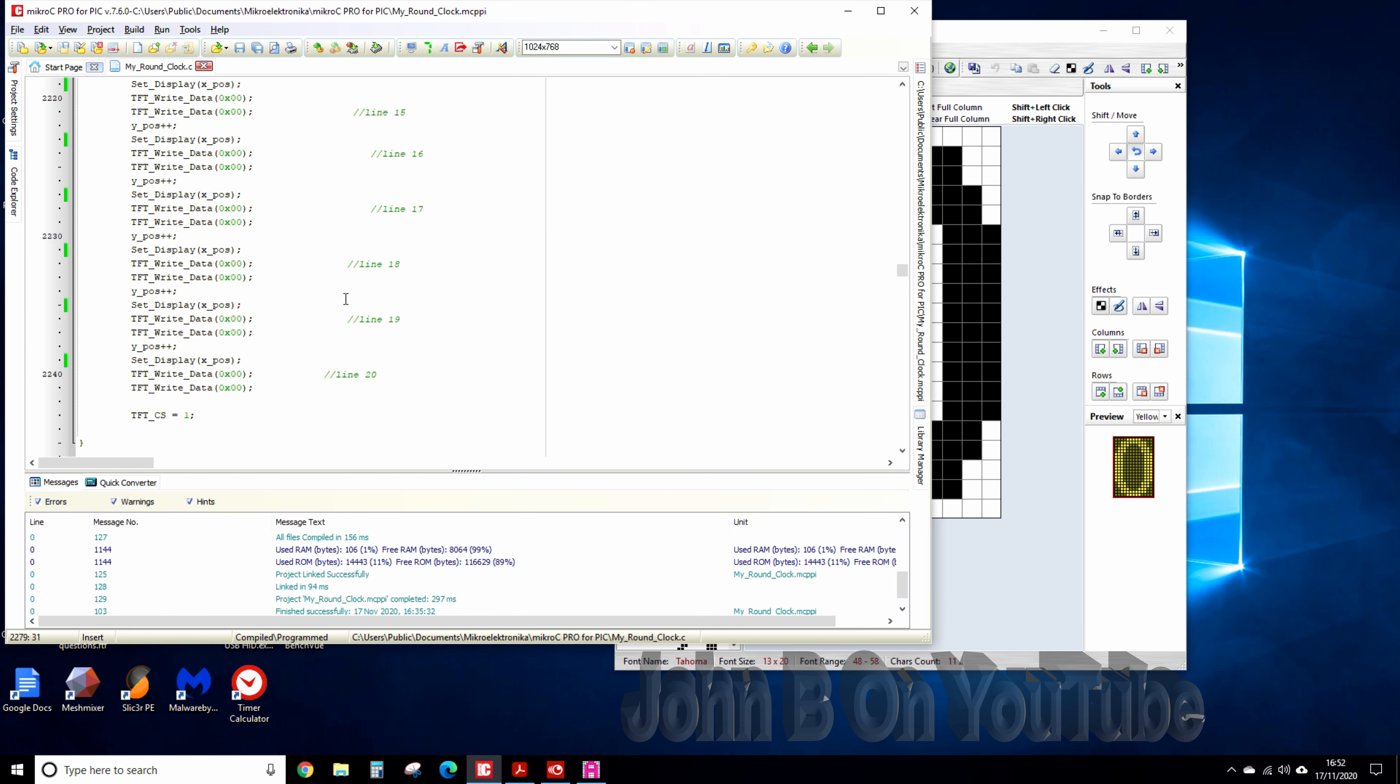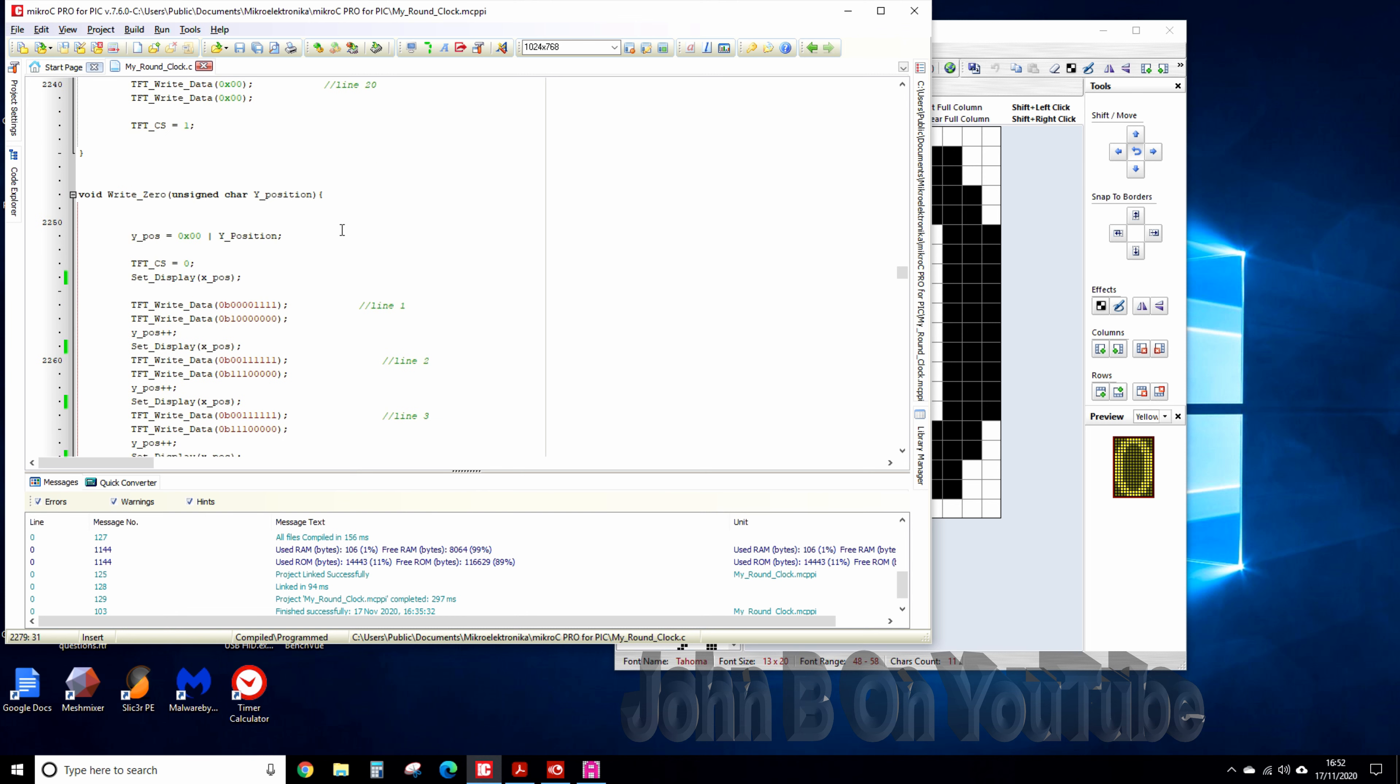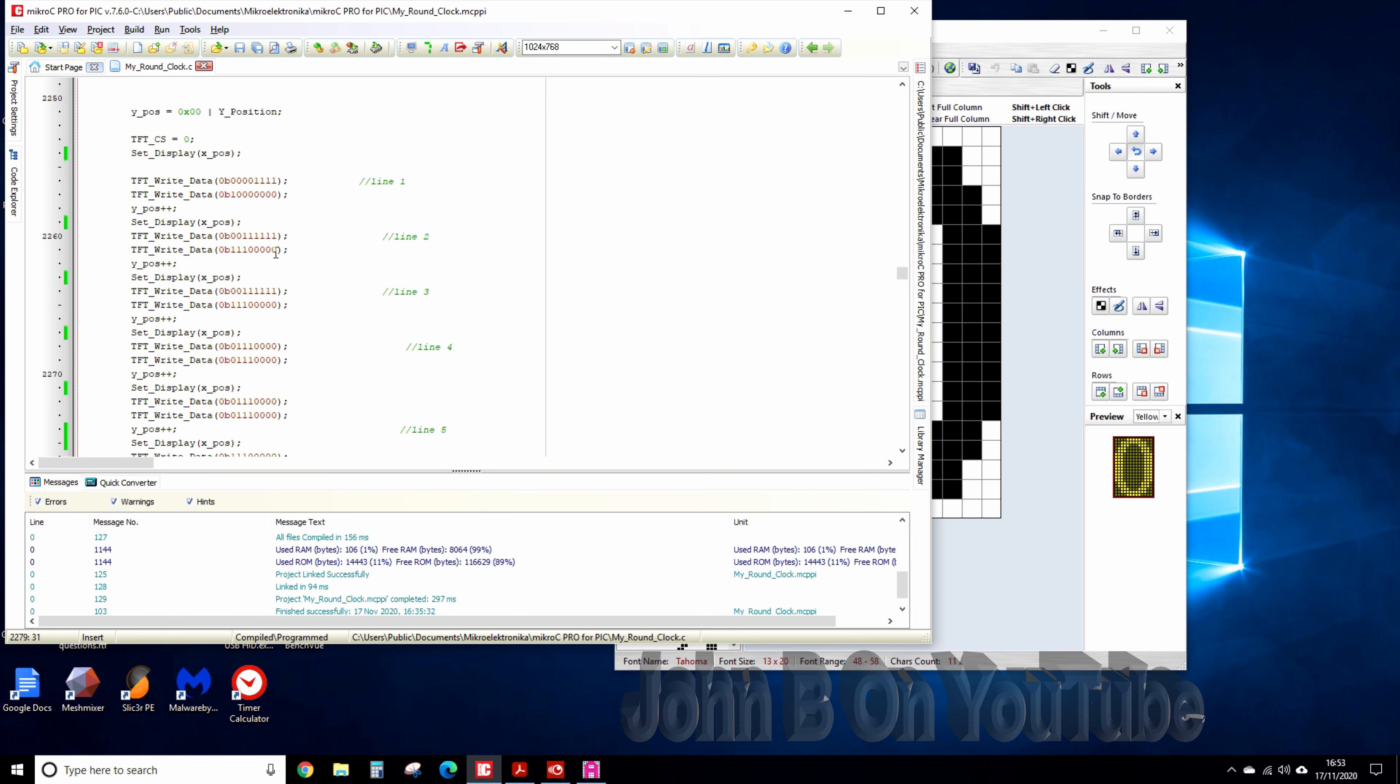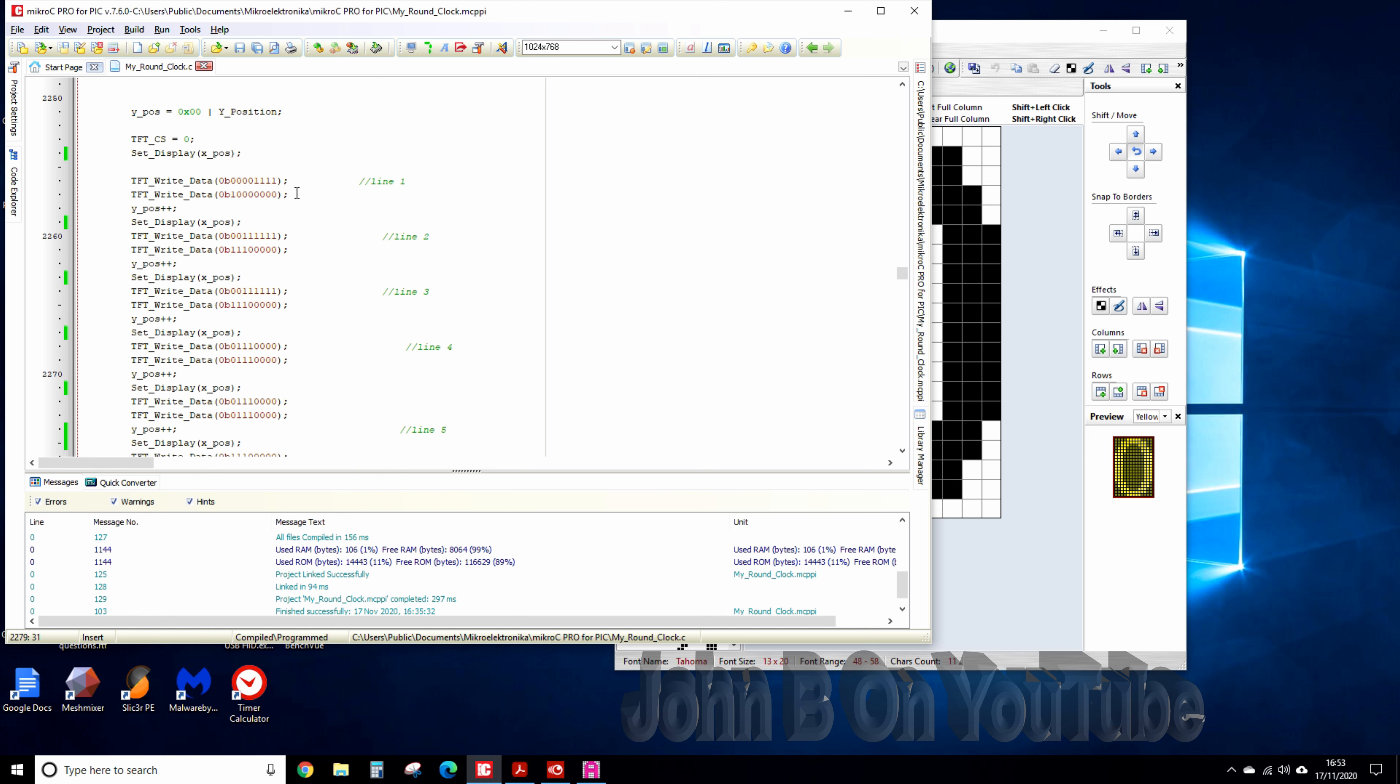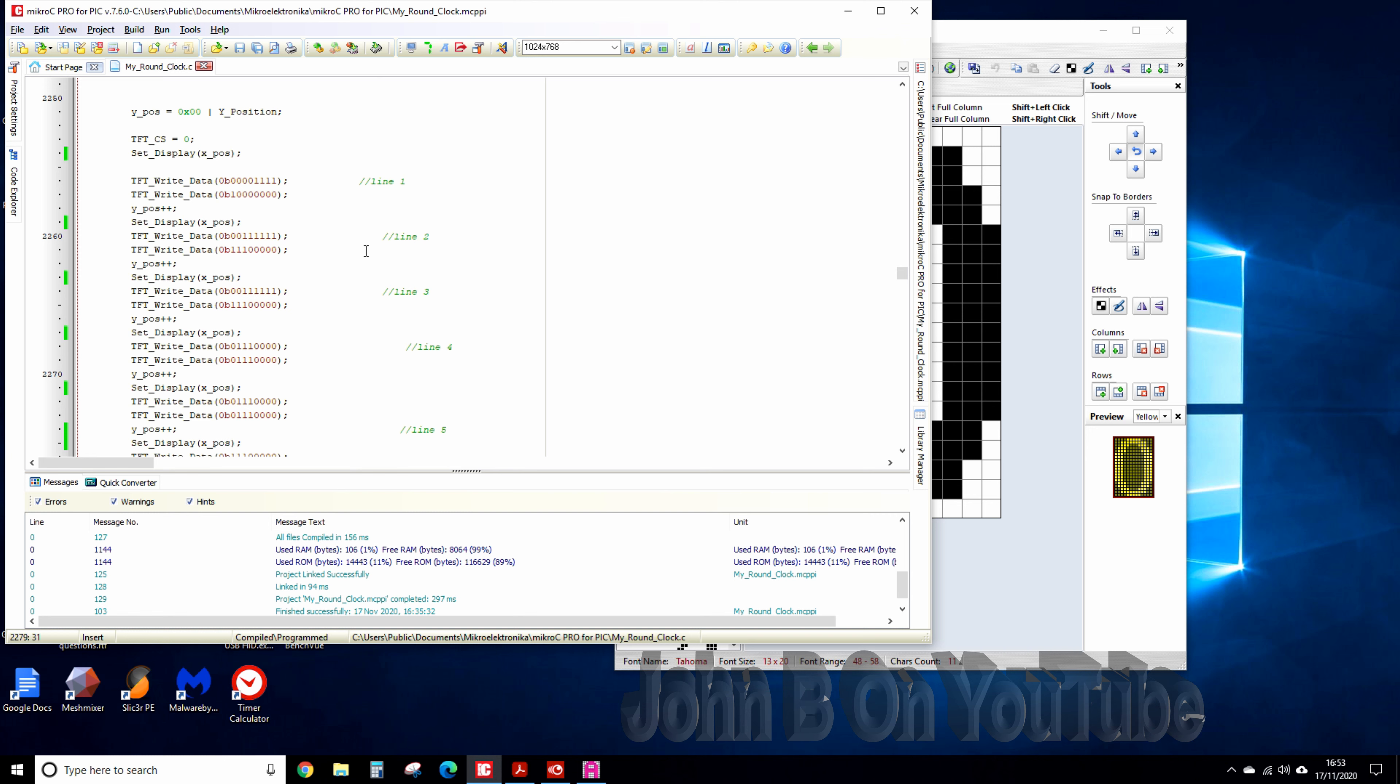So easy to put in hexadecimal, couldn't be bothered to convert these to hex but if I converted these to hex you wouldn't understand what's going on. Having it in binary you can see what's going on.